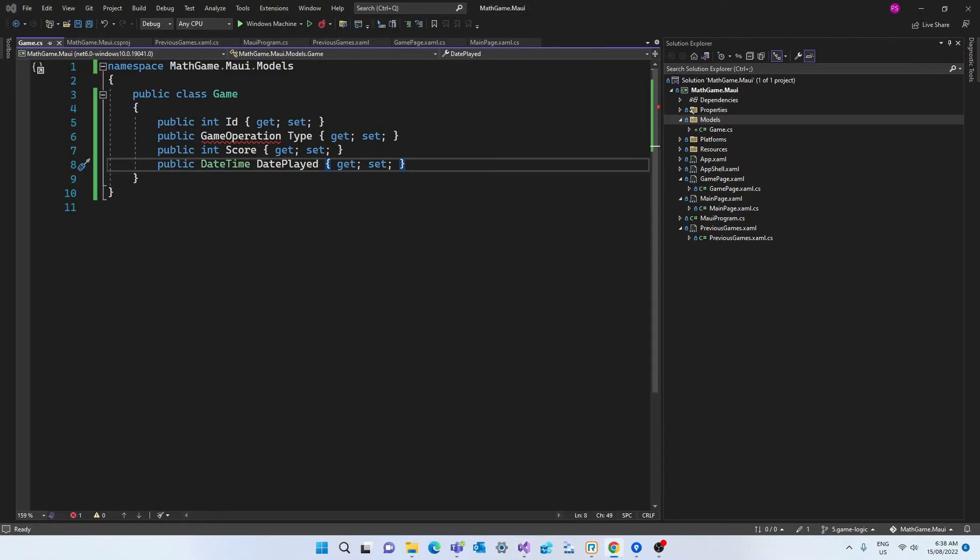And these are pretty self-explanatory but if you're not familiar with the concept of getters and setters which we can see here in each property have a look at the show notes below where I point you to a link where I explain properties in more detail.